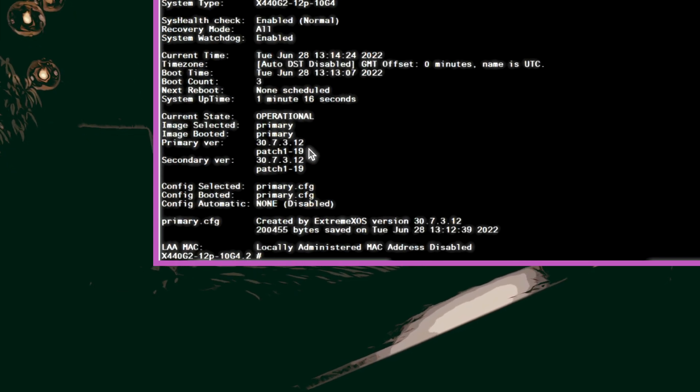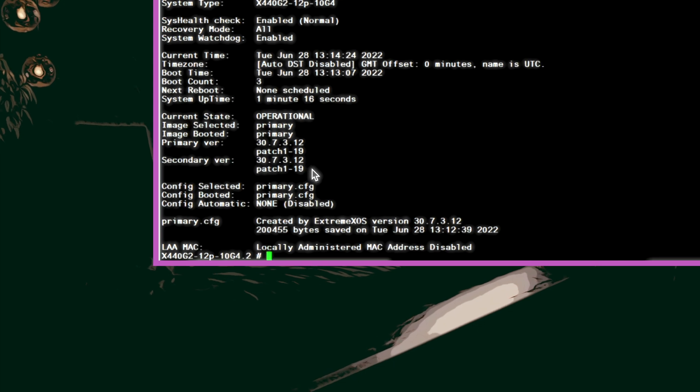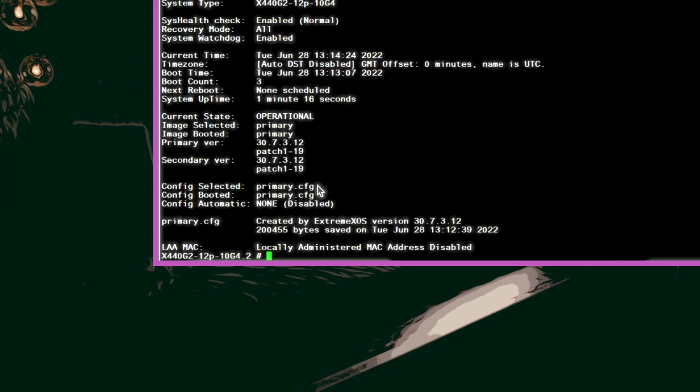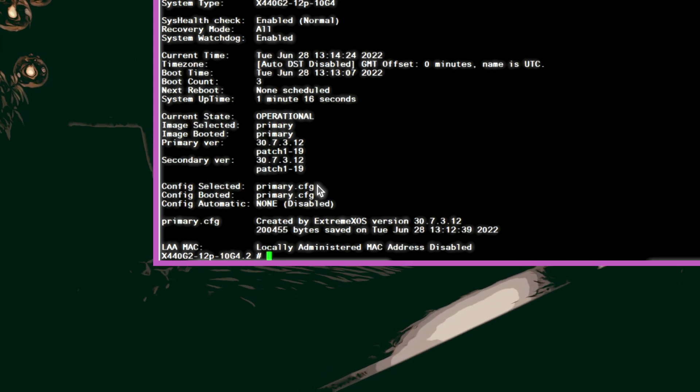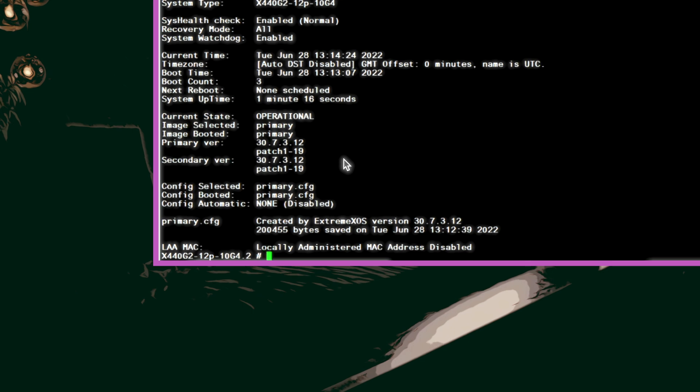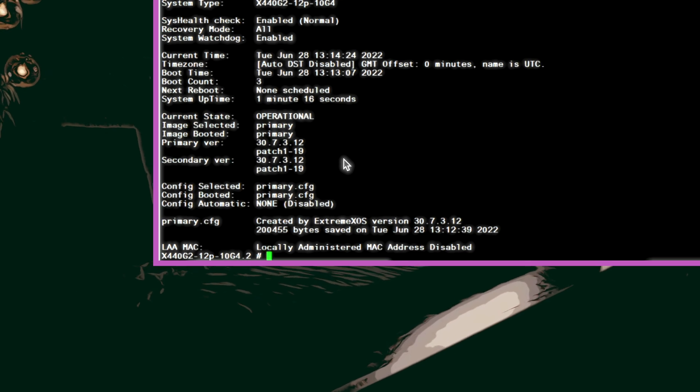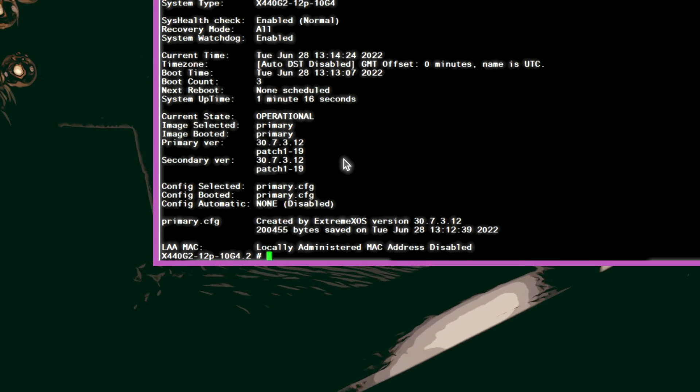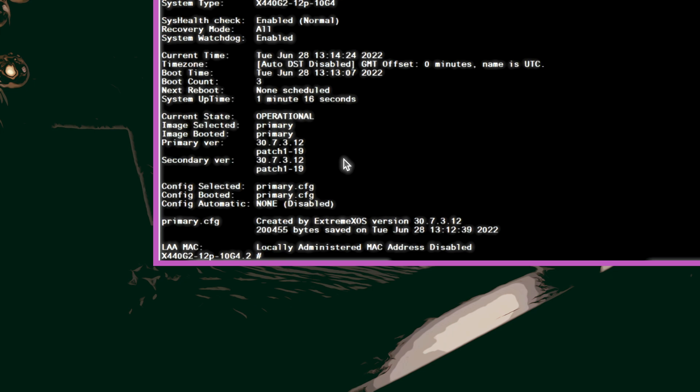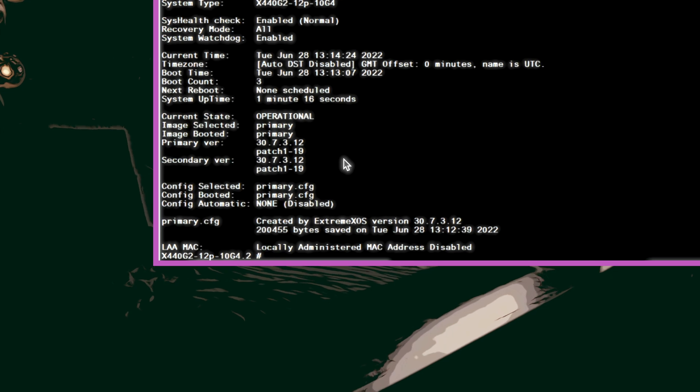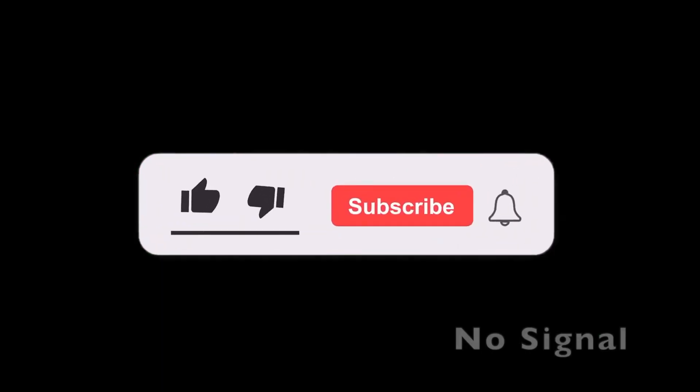If your switch is already configured I suggest you do a backup before you do the XOS operating system upgrade. I can do a video on how to backup your switch configuration using the command line interface or CLI. Let me know in the comments section.